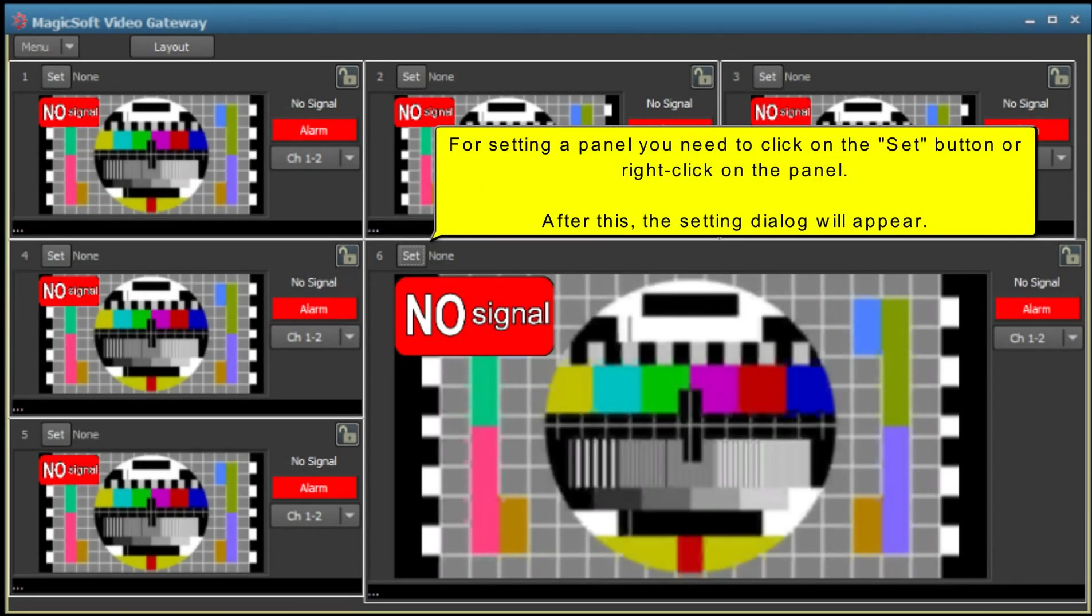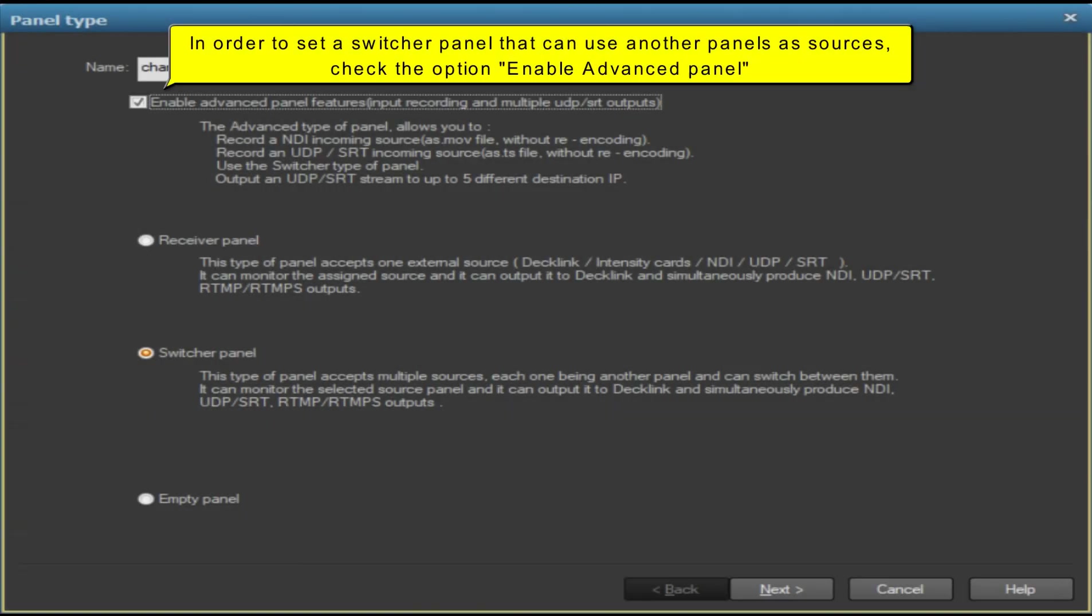For setting a panel, you need to click on the Set button or right-click on the panel. After this, the setting dialog will appear in order to set a switcher panel that can use in other panels as sources.